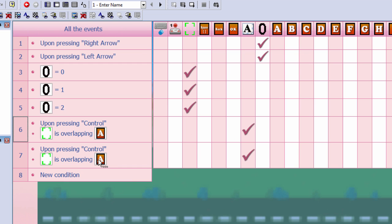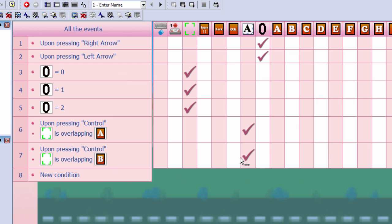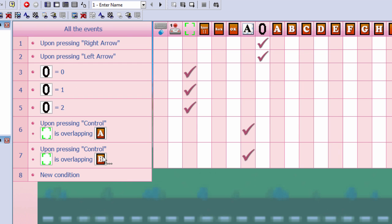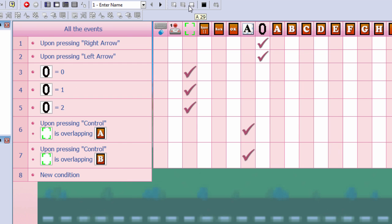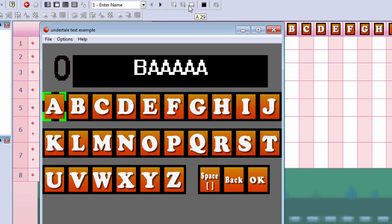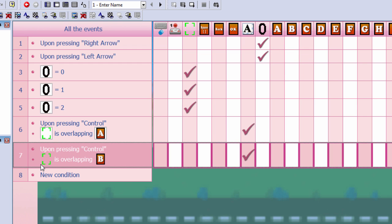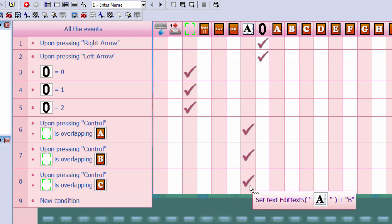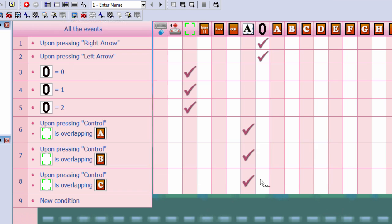Let's copy this. If the highlighter is overlapping B, then you get a B. Let's do C. Overlapping C, then you get a C.